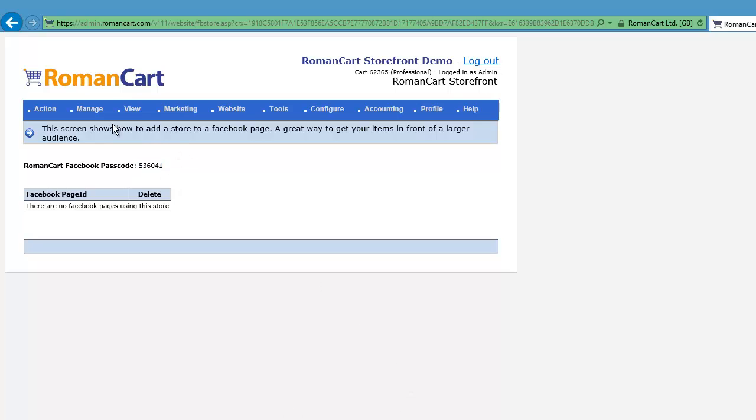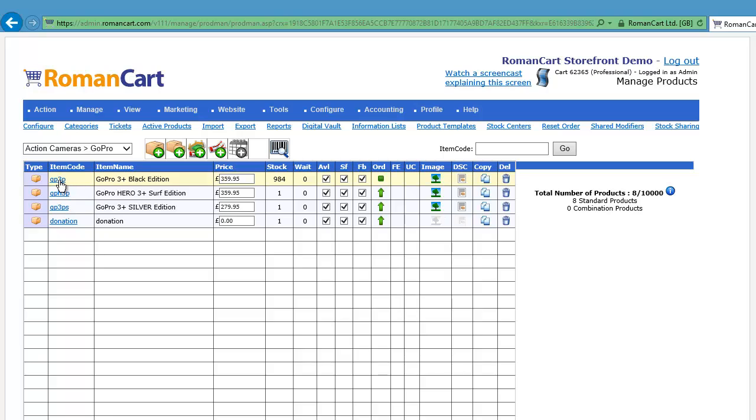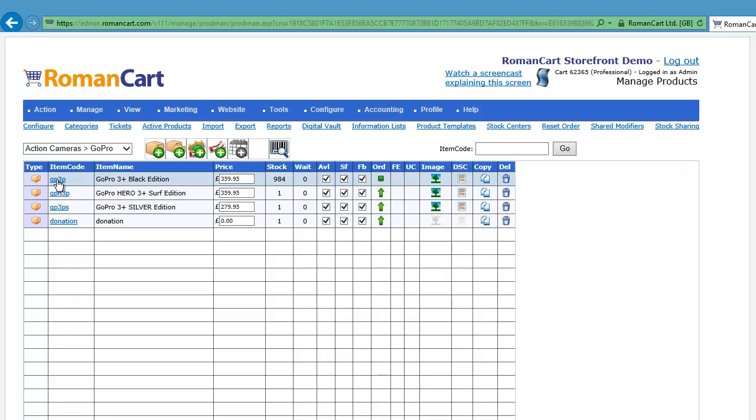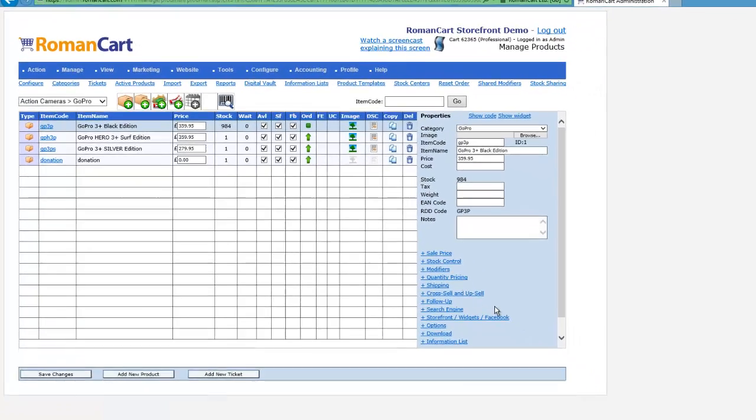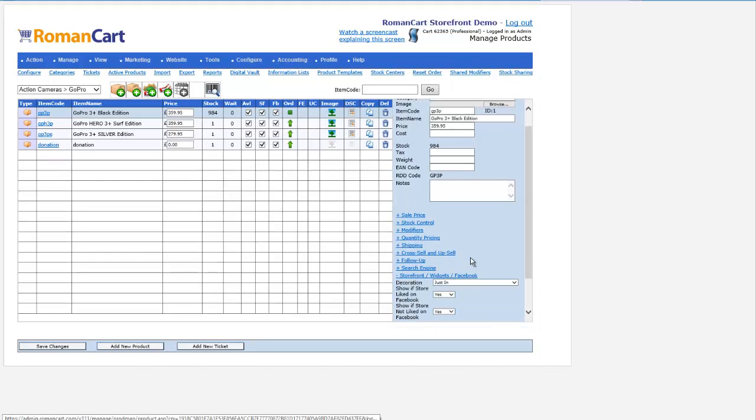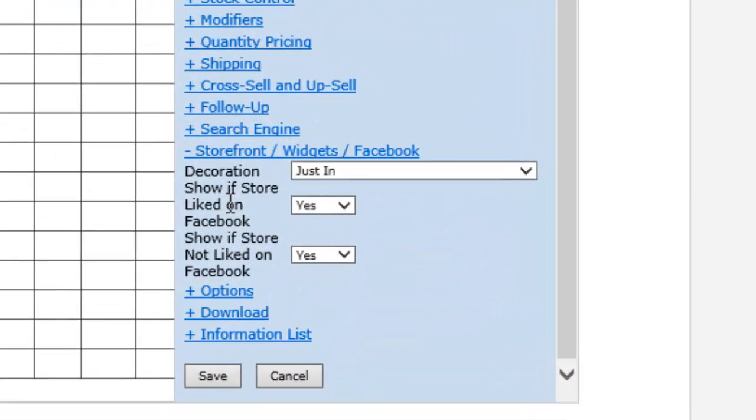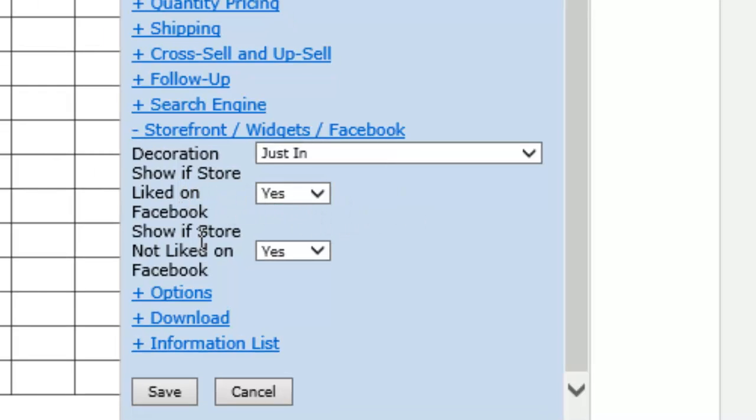If we just switch back to the RomanCart control panel, go to manage products. There's a couple of really exciting features relating to Facebook. If I click on an item there and then expand the storefront widgets Facebook section, you'll see you can set up a product to show if your store has been liked on Facebook or to show if your store is not liked on Facebook. You can have extra items appear if people like your page.